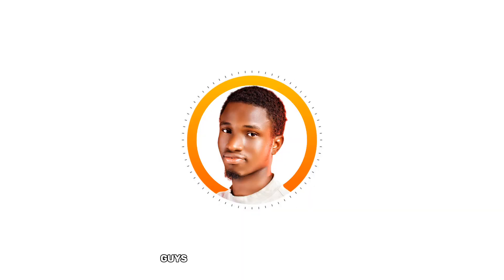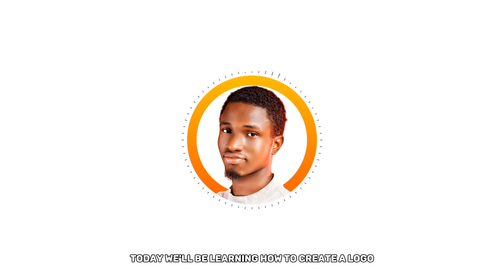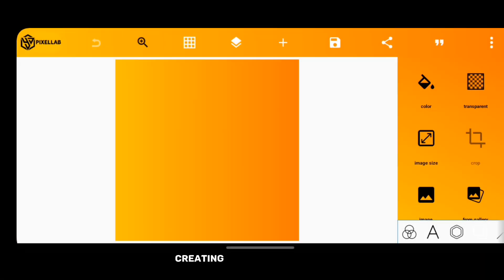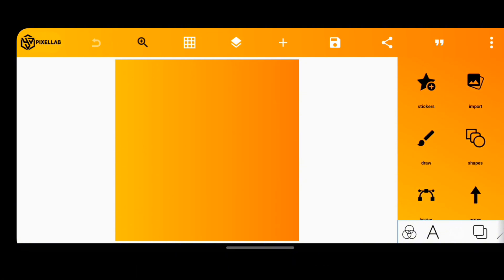Okay guys, welcome back to my channel. Today we'll be learning how to create a logo with PixeLab using the bezier tool. Well, let's begin. Creating a logo is a problem that most smartphone graphic designers face today. I'm going to teach you how to use the bezier tool to create a logo.